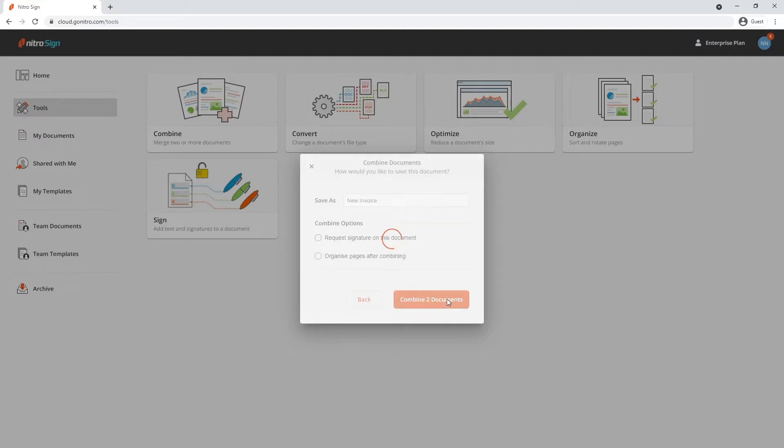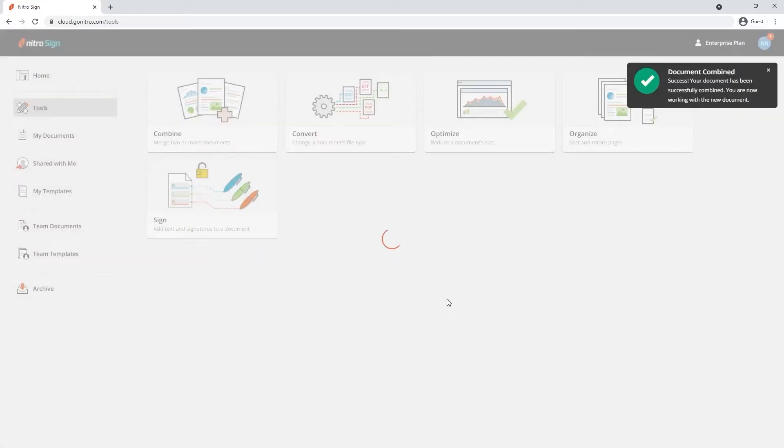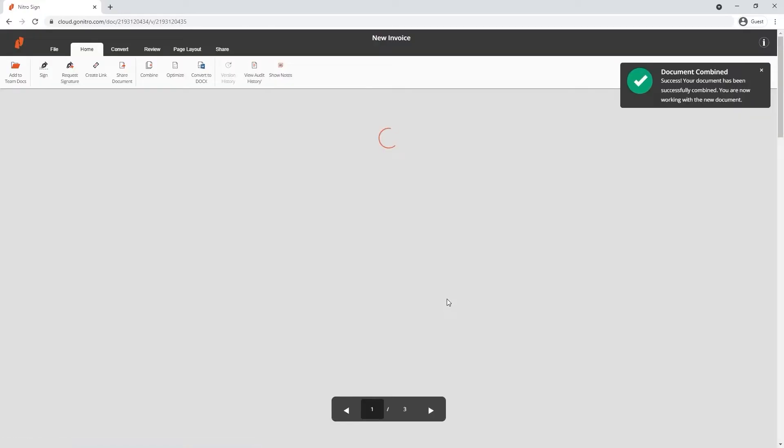Click Combine documents to confirm your choice and after the process is complete, NitroSign will open the document.